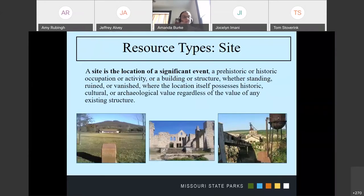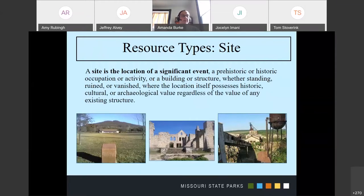The next type of property is a site. A lot of our archaeological sites come in here, but you can also have a site of something that happened, like a battlefield. These aren't always things that you can see, but sometimes they are — they possess significance as a location in addition to what you can see.